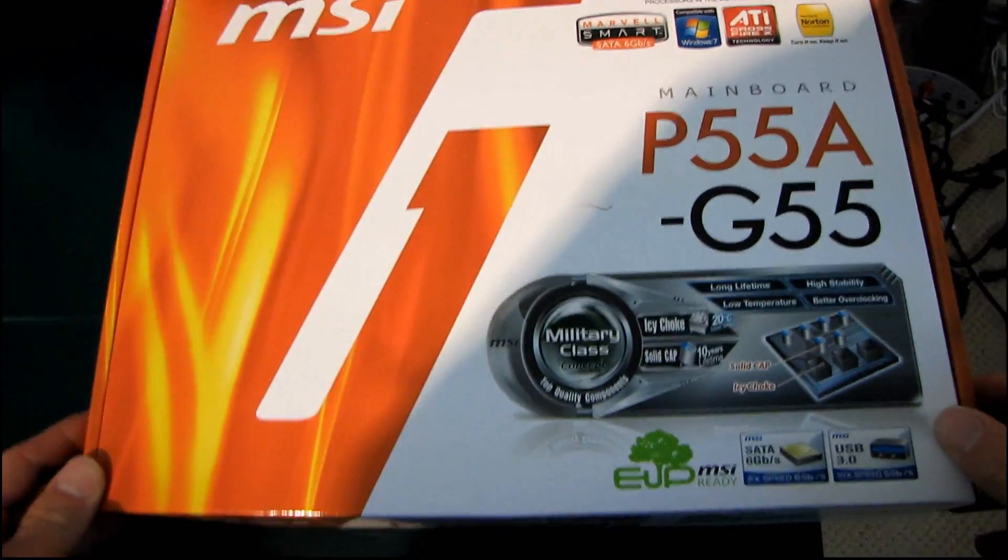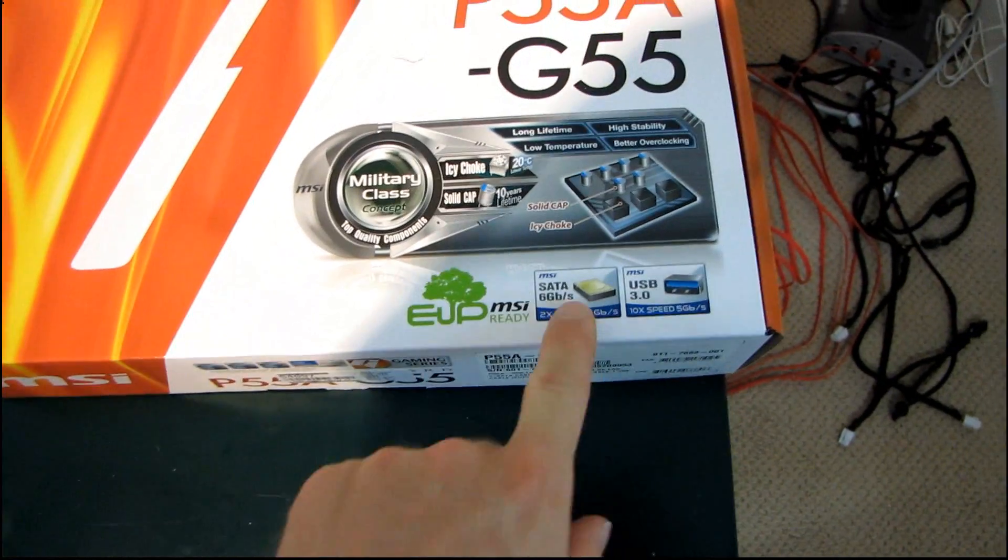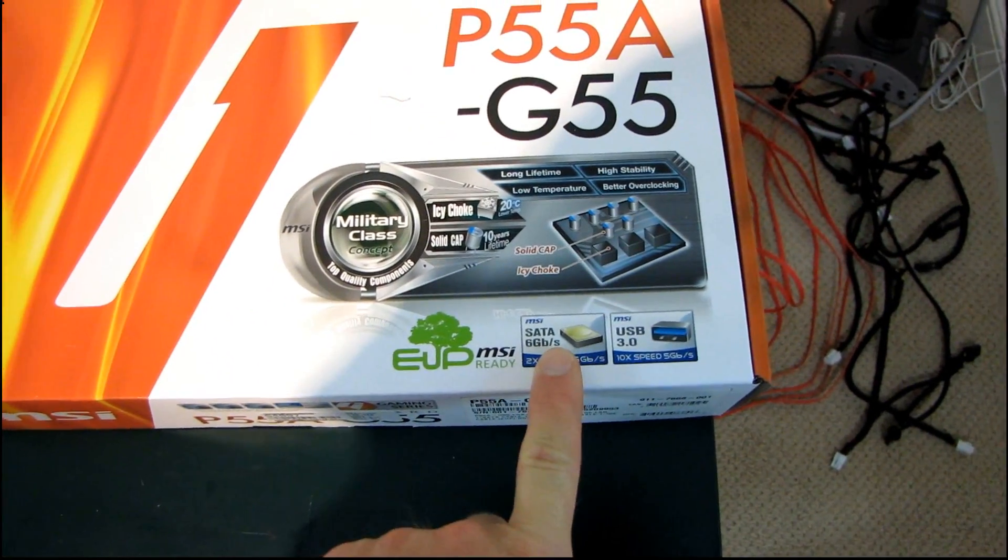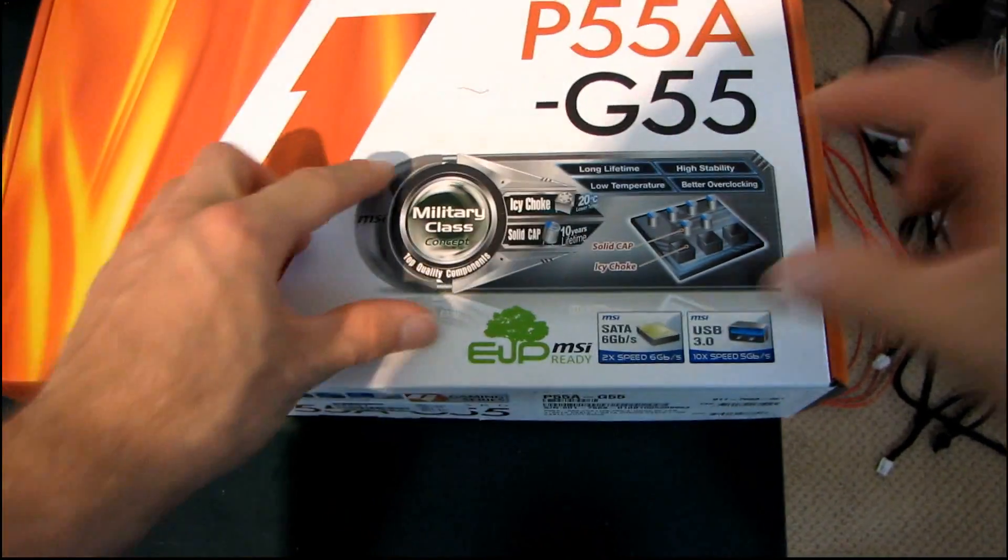It's going to be very similar to their previous P55 boards, except for a couple of things. First of all, you've got support for SATA 6 gigabit per second, and second of all, you've got support for USB 3.